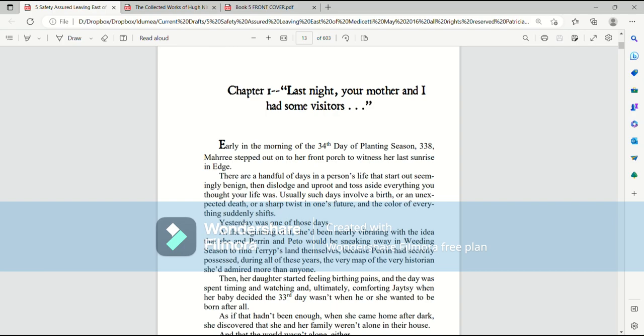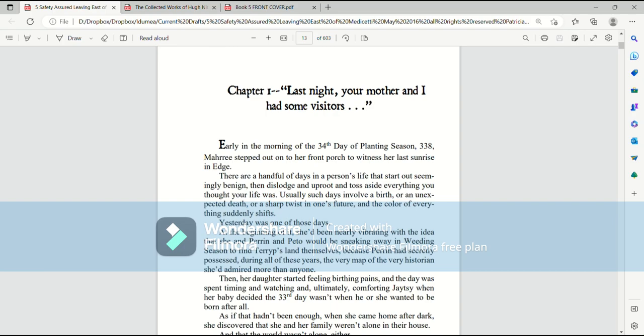Last Night Your Mother and I Had Some Visitors. Early in the morning of the 34th day of planting season, 338, Mari stepped out onto her front porch to witness her last sunrise in Edge. There are a handful of days in a person's life that start out seemingly benign, then dislodge and uproot and toss aside everything you thought your life was. Usually, such days involve a birth or an unexpected death or a sharp twist in one's future, and the color of everything suddenly shifts.